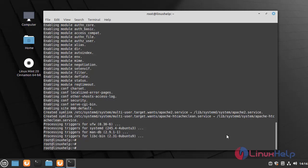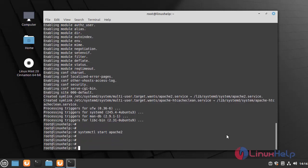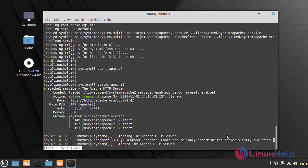Now I am going to start the Apache service by using the following command. Now I am going to check the status of Apache service by using the following command. Apache service is active.